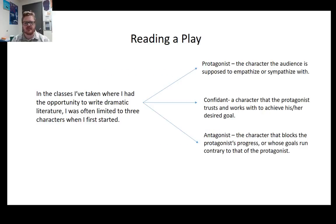In classes where I had the opportunity to write dramatic literature, I was often limited to three characters when I first started: a protagonist, the character the audience is supposed to empathize or sympathize with; a confidant, a character that the protagonist trusts and works with to achieve his or her desired goal; and an antagonist, the character that blocks the protagonist's progress or whose goals run contrary to that of the protagonist. This structure is pretty common throughout the history of theatrical productions.